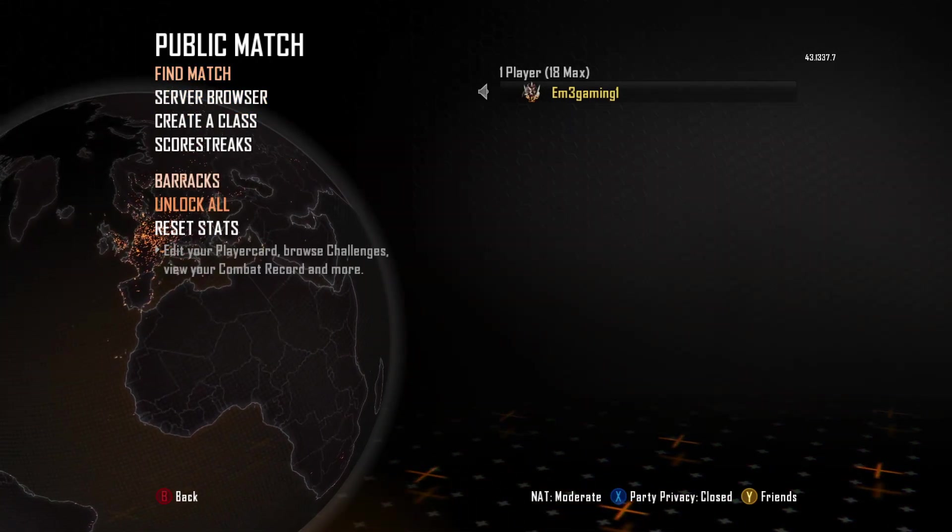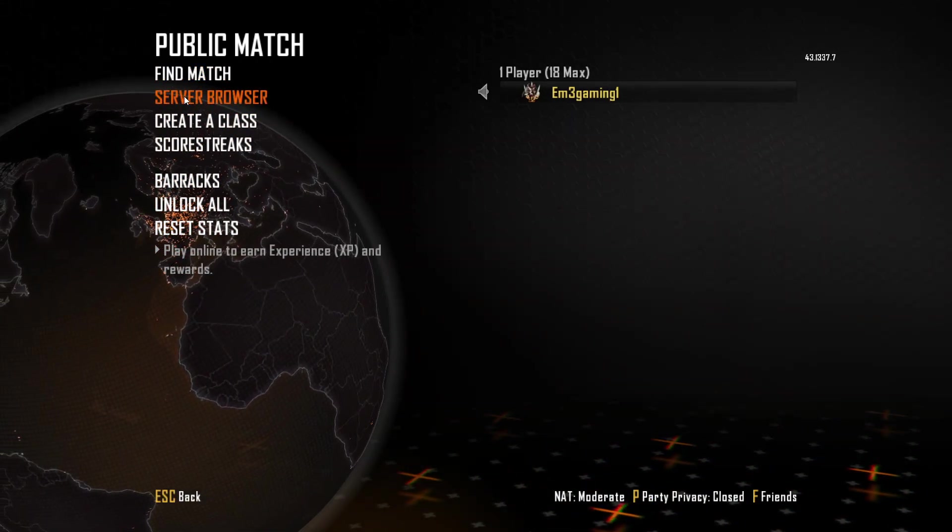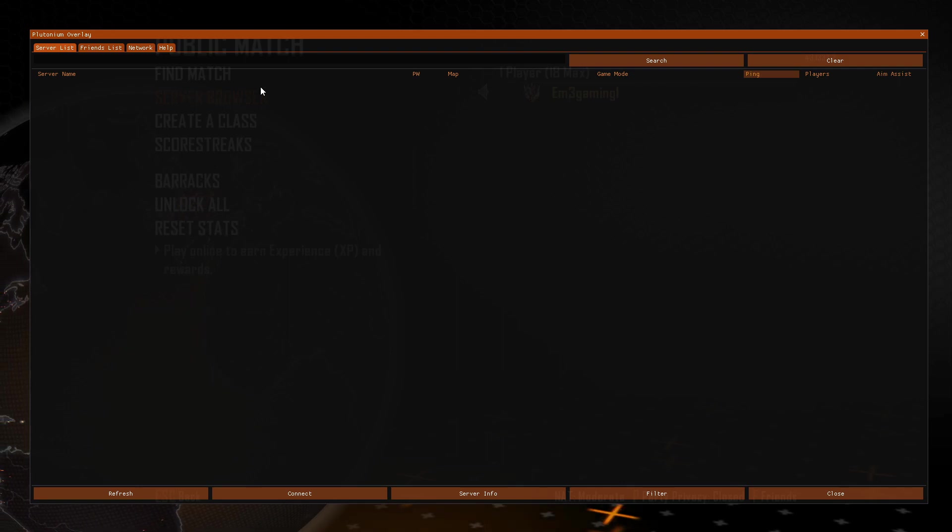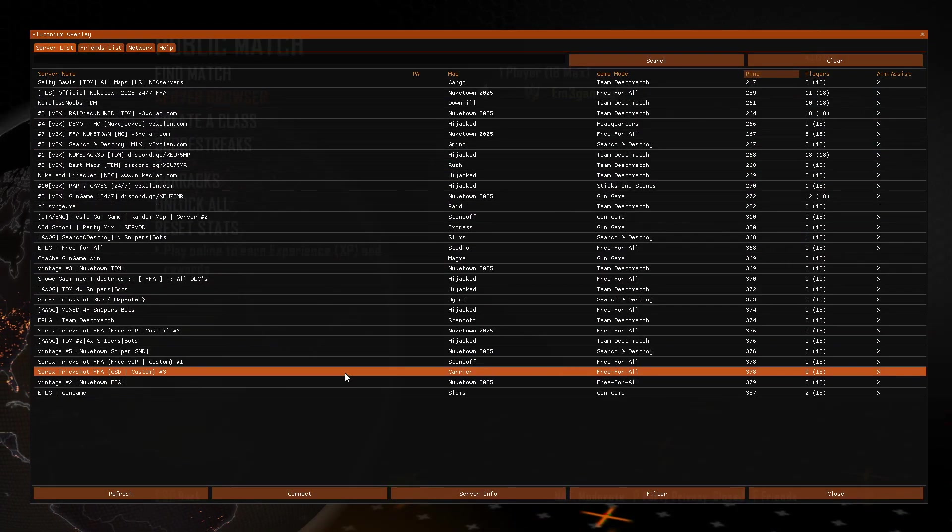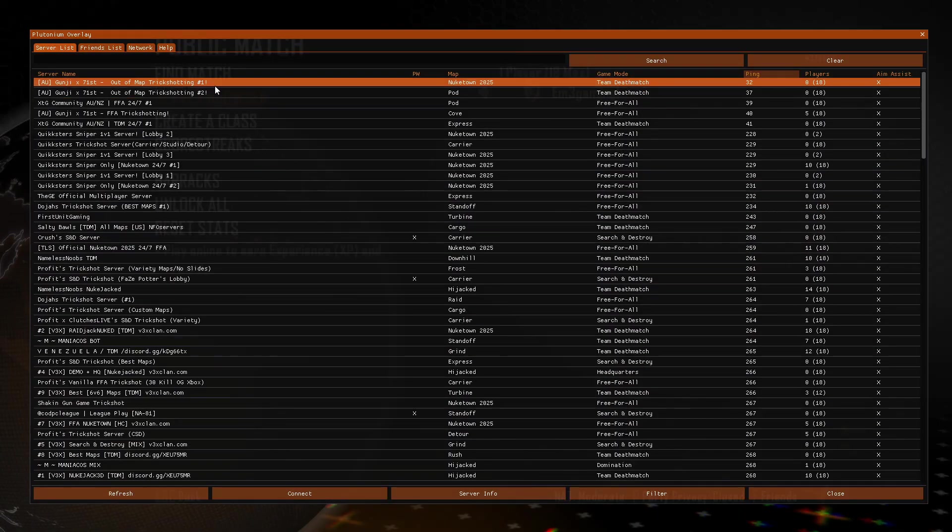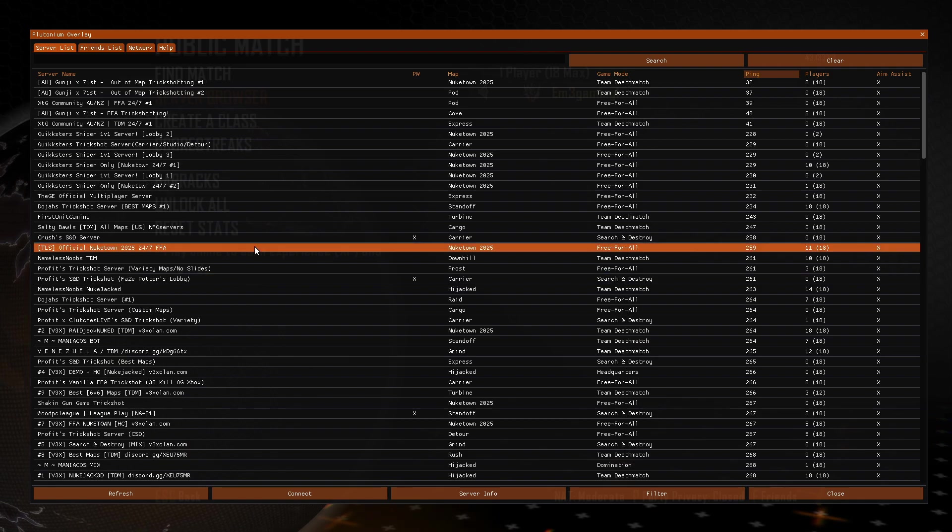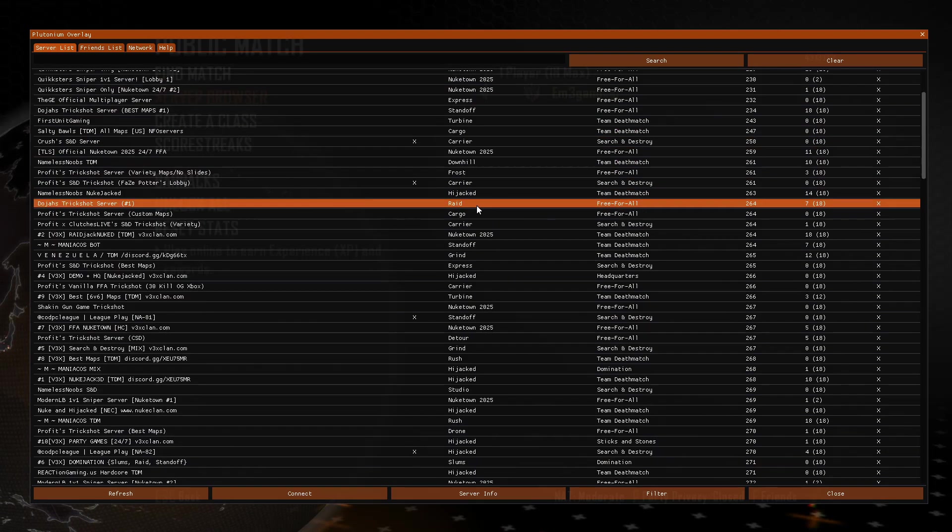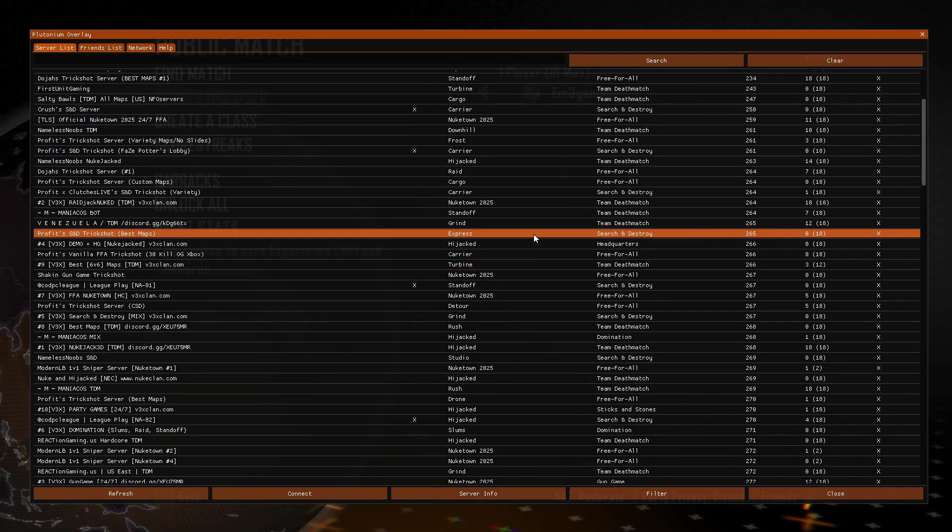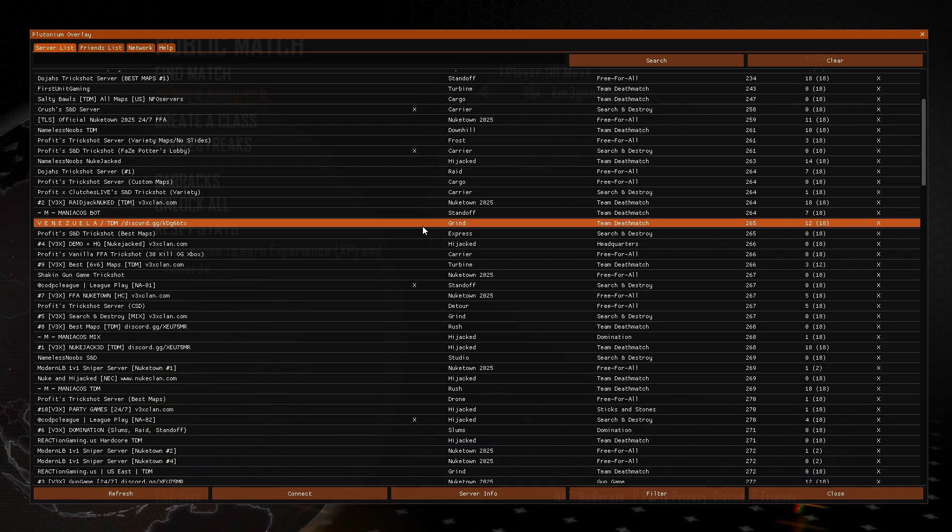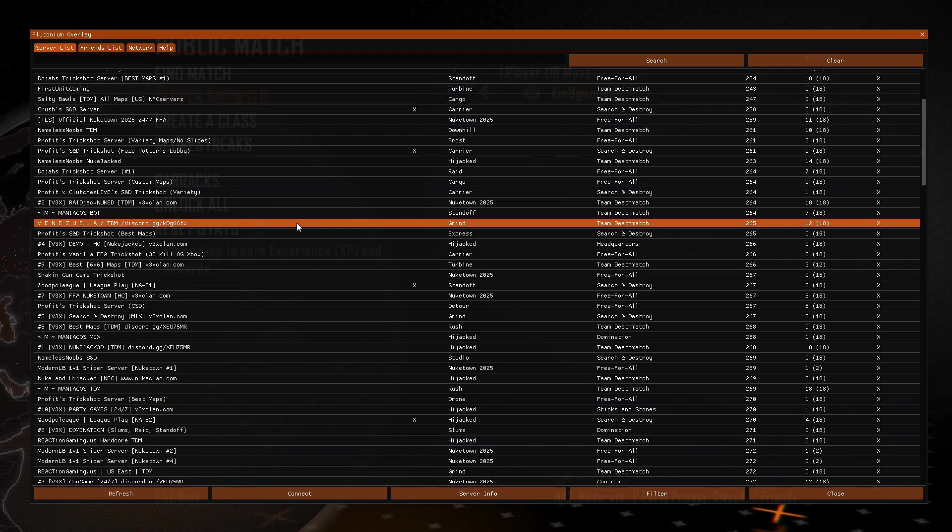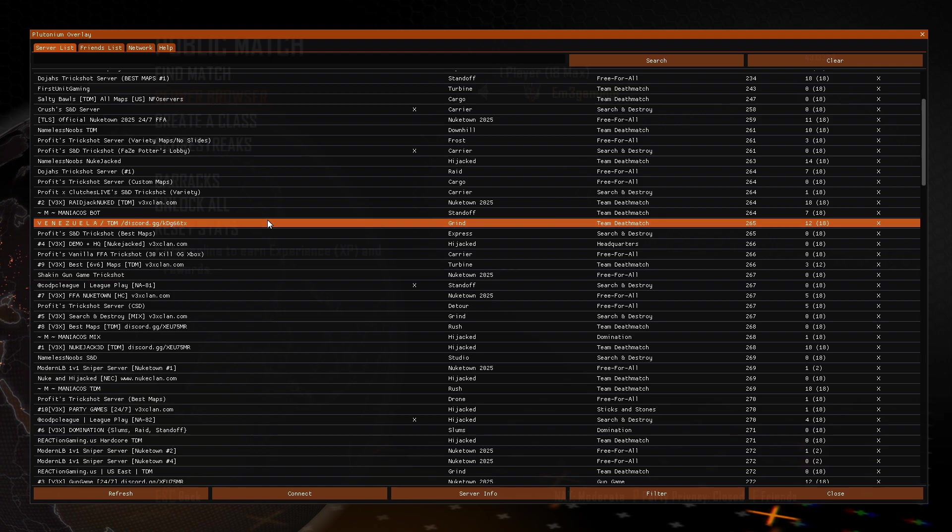So to find a game what you need to do is, you need to go to server browser, and it will come up with all the servers that are currently available. And here are all the servers that are currently available, let's just pick this one here. So once you find the server that you want to play on, all you want to do is just double click on it, and it will load up.